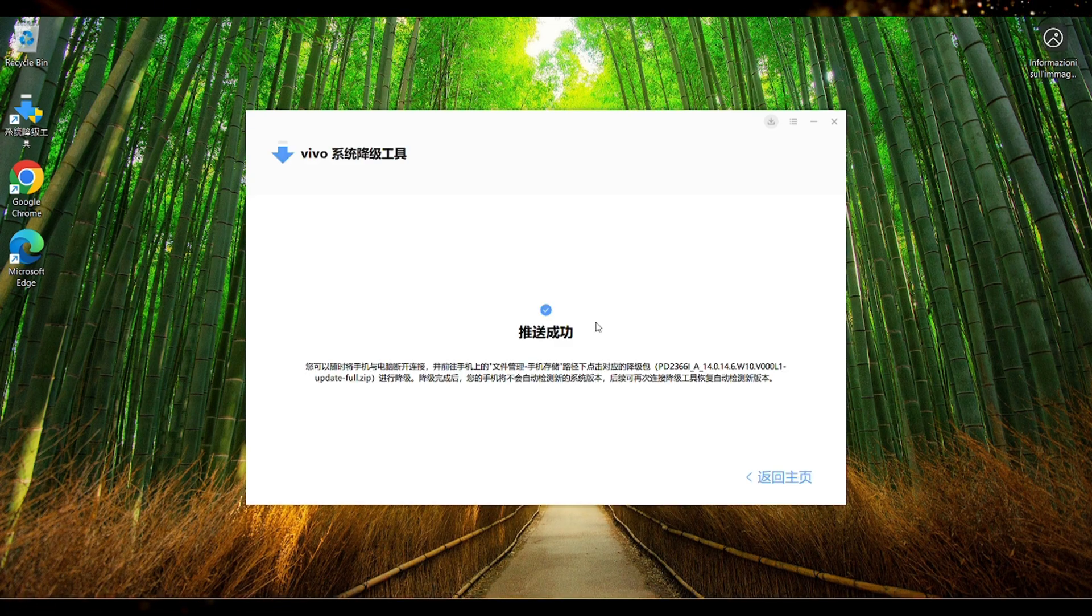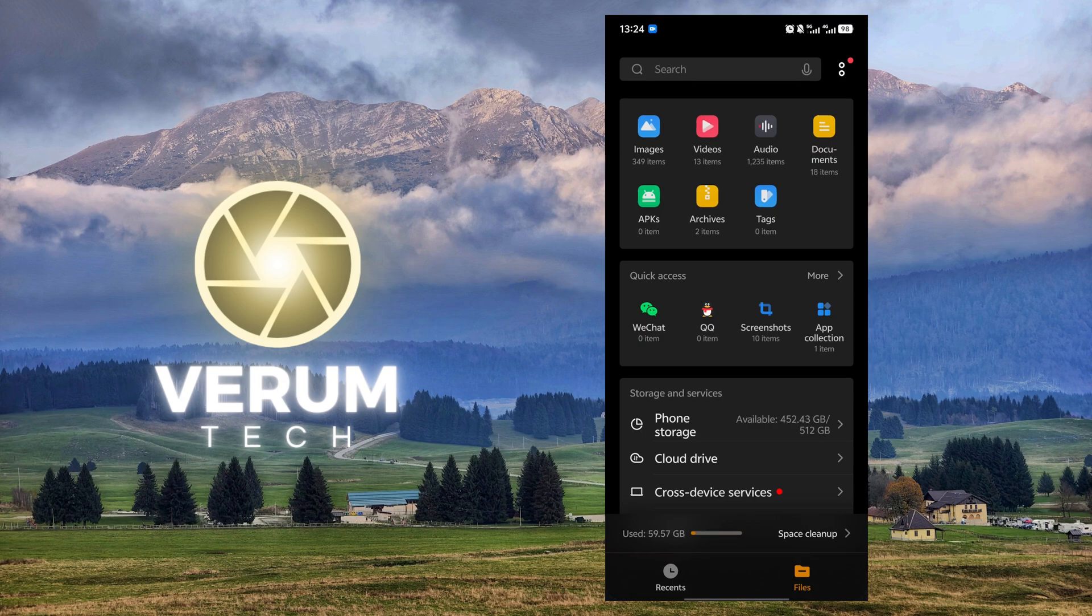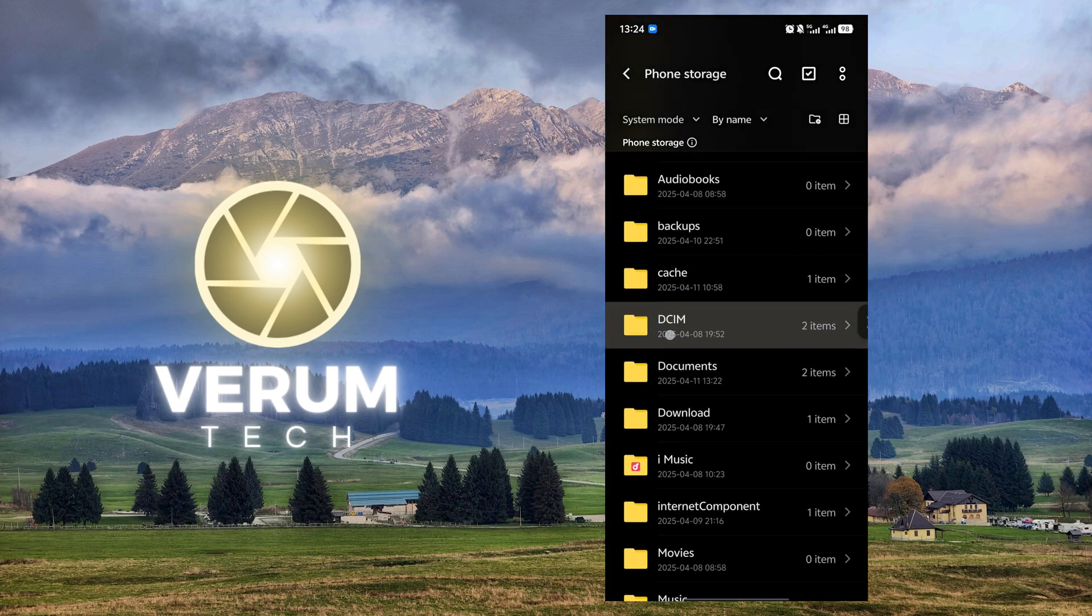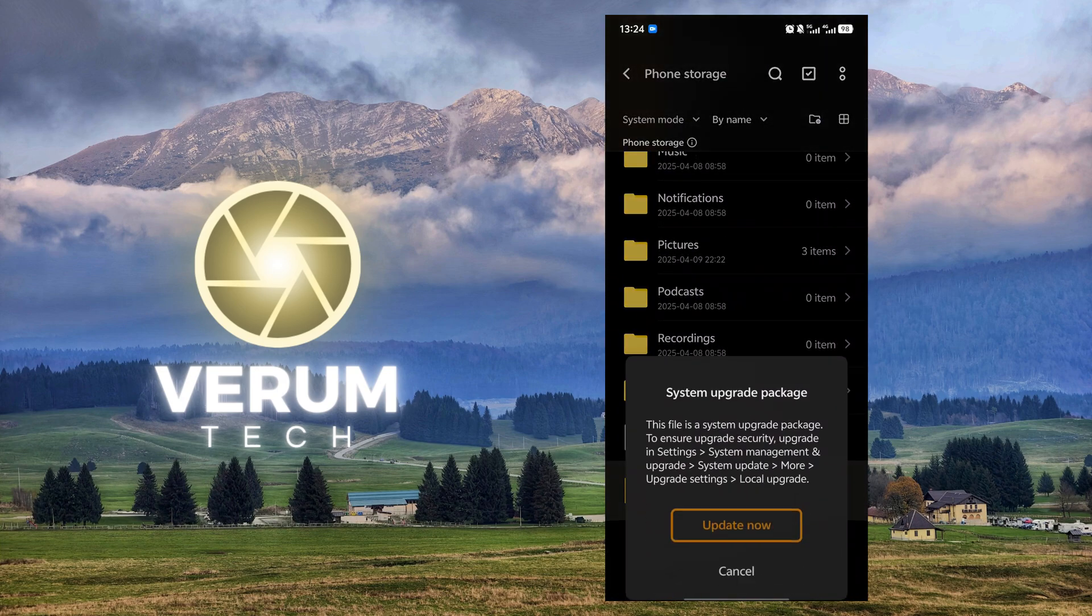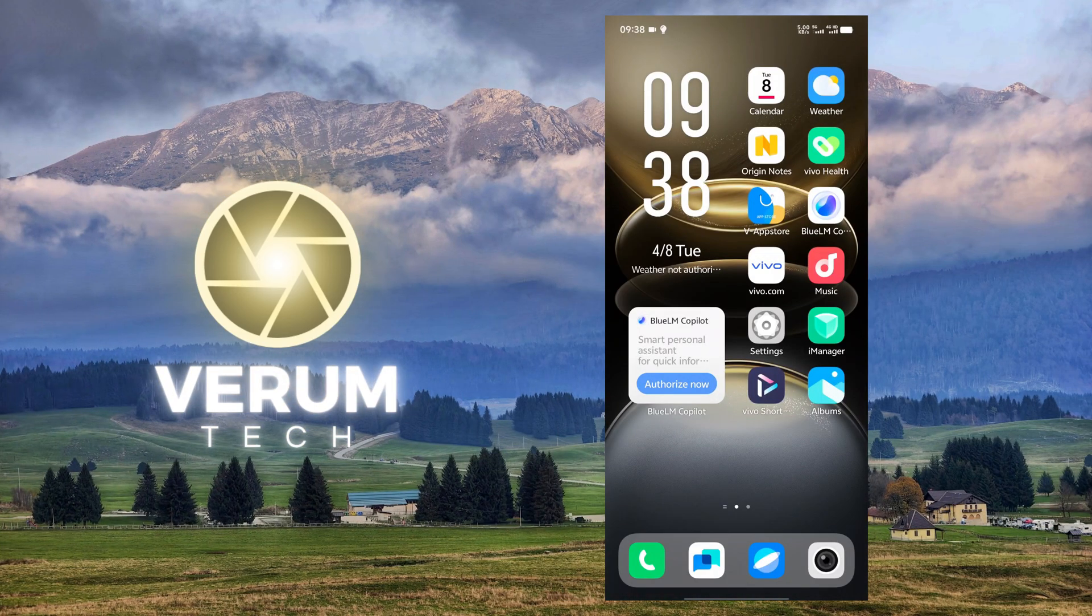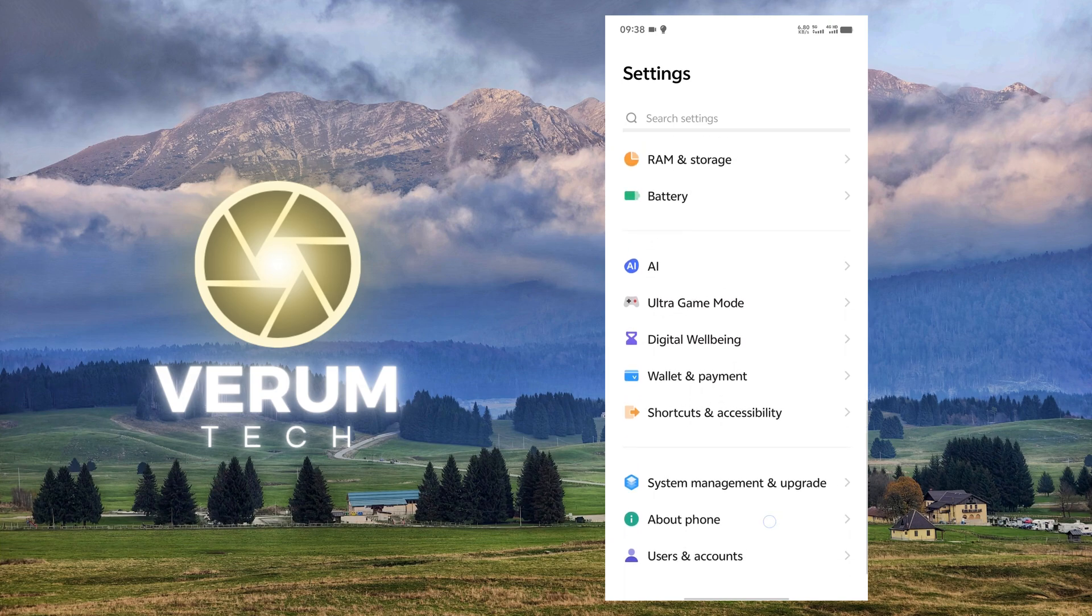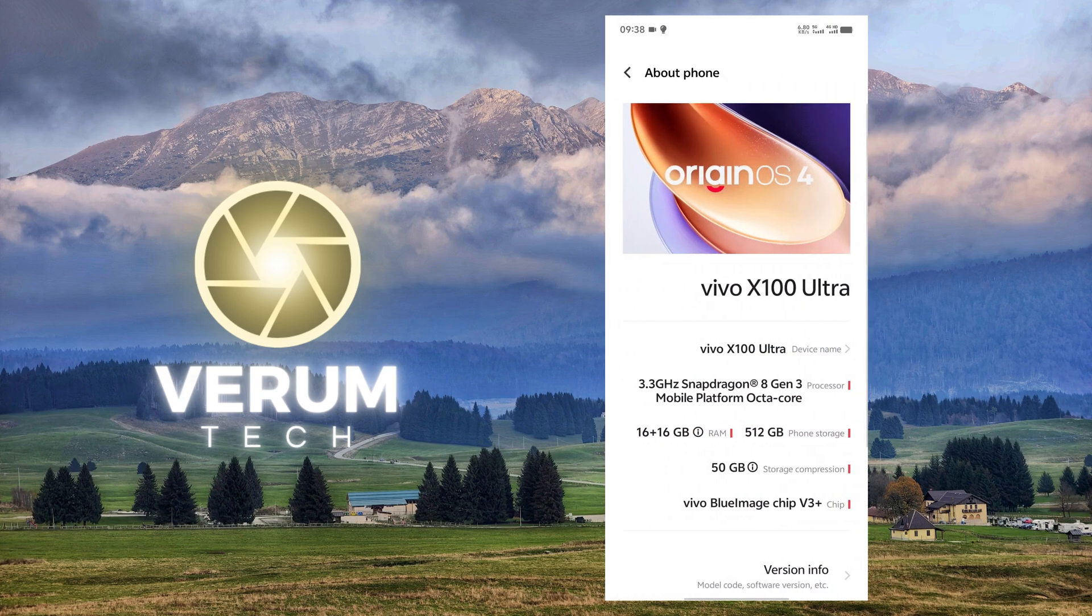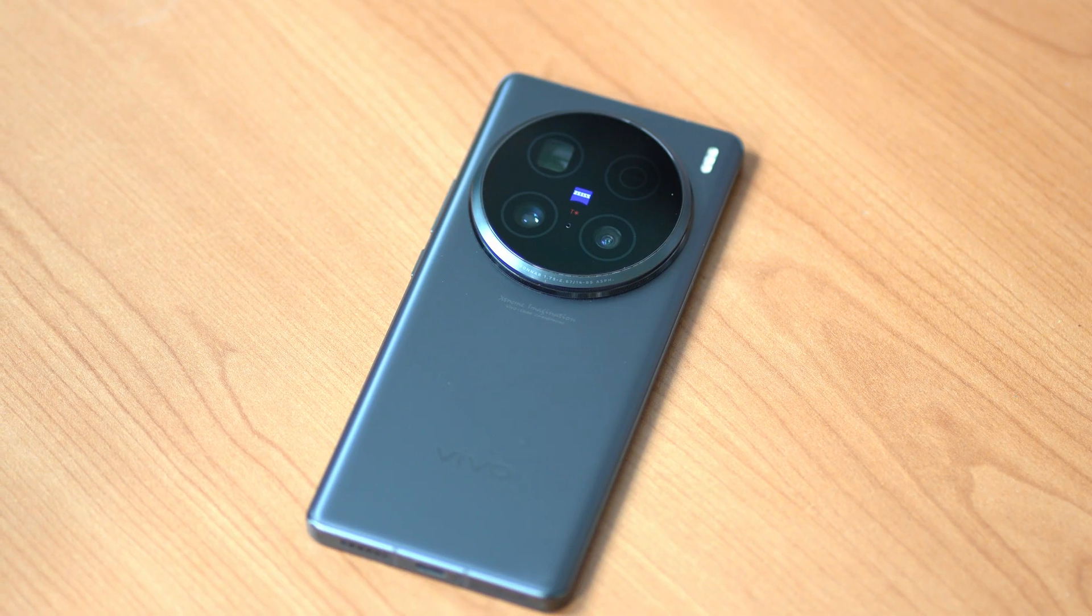Once the transfer is done we can go to the file manager application on the phone. Here enter phone storage then scroll down until you see the downgrade file. Open the downgrade file and press update now. Once it's finished updating you can go to the phone settings scroll down to about phone and there you will see OriginOS 4 Android 14.